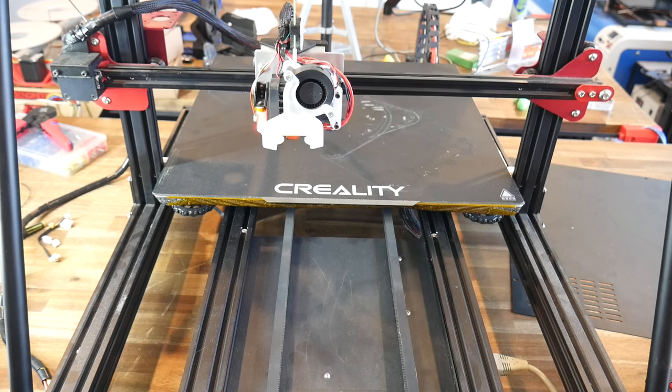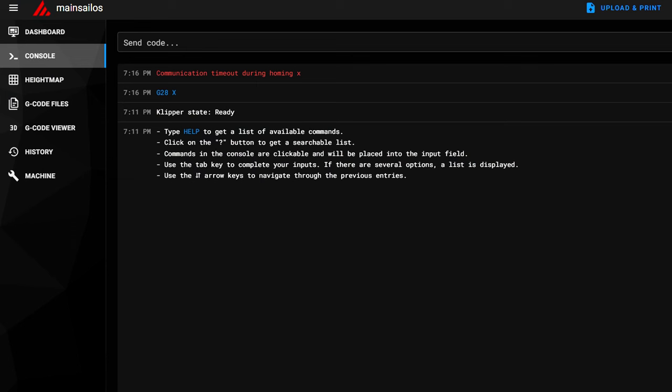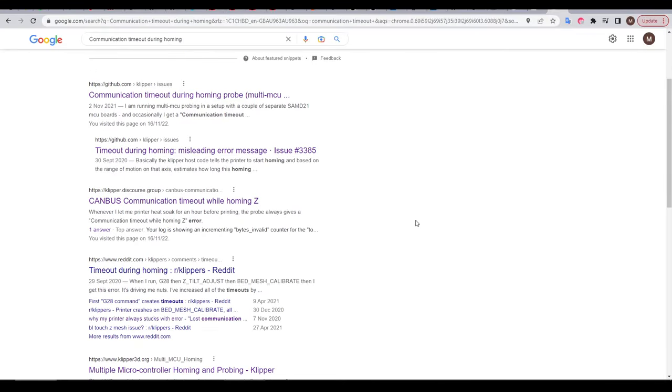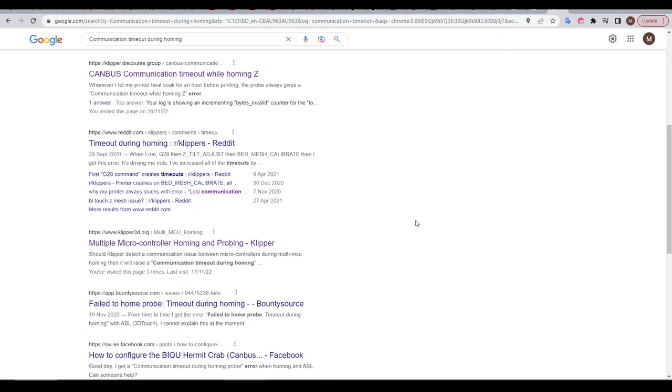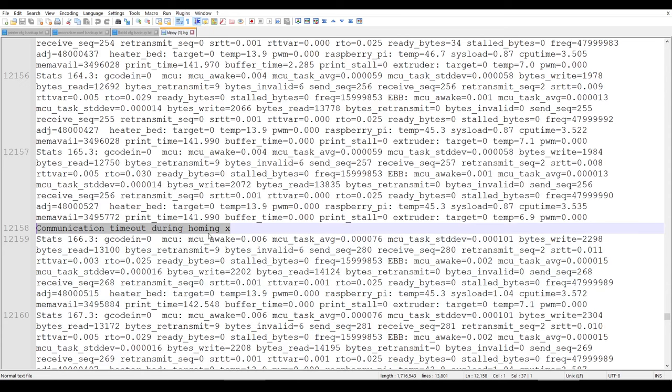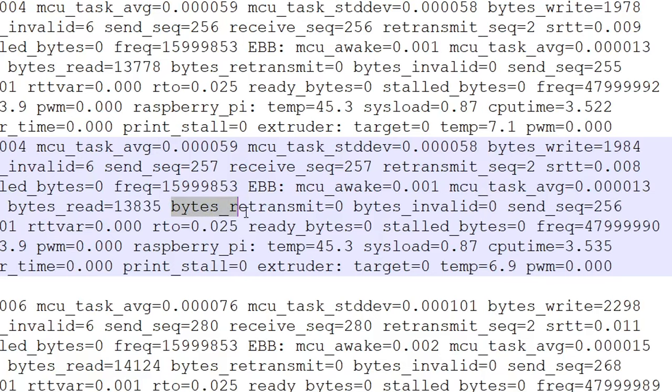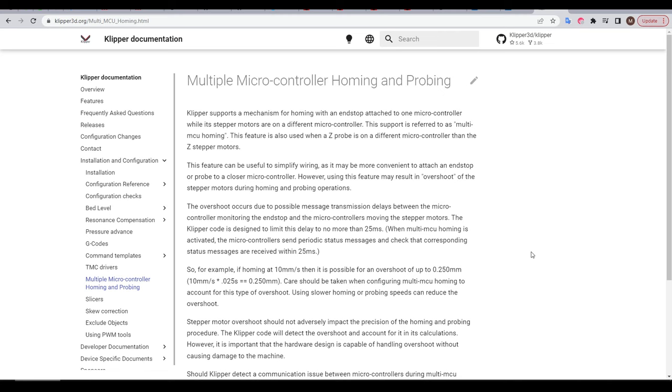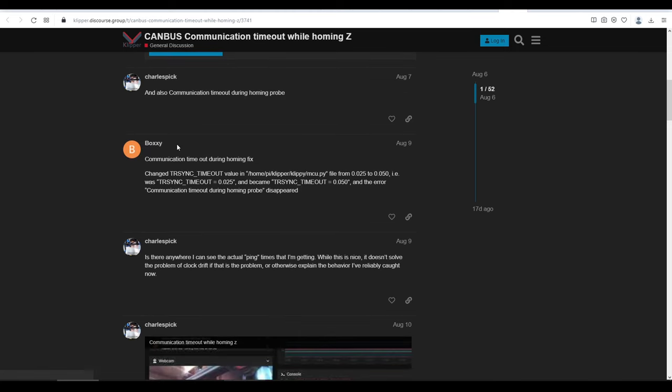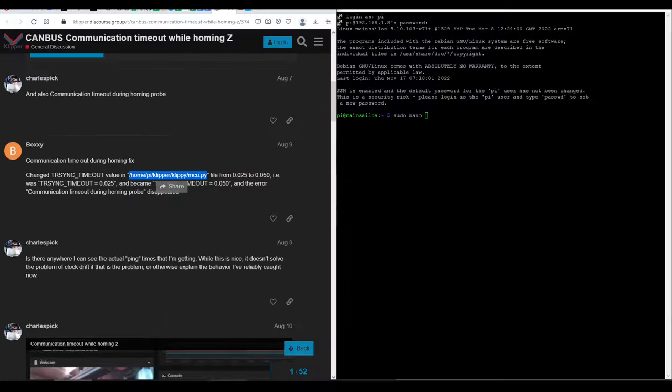The first time I went to home the printer, as soon as X started moving, motion halted, giving a communication timeout. Googling this gave a lot of results, and most of them were linked to having multi-MCUs like we have here. Thinking the CAN bus was breaking down, I checked the logs, and immediately before the error, I could see the stats for the EBB tool board. And everything looked good. We can see our bytes retransmitted were zero, and our invalid bytes were zero as well, telling us that the connection to the CAN bus was solid. I also slowed down the homing, as recommended by the Klipper multi-MCU homing and probing page. But the solution was this one posted by Boxy, increasing the timeout during homing.